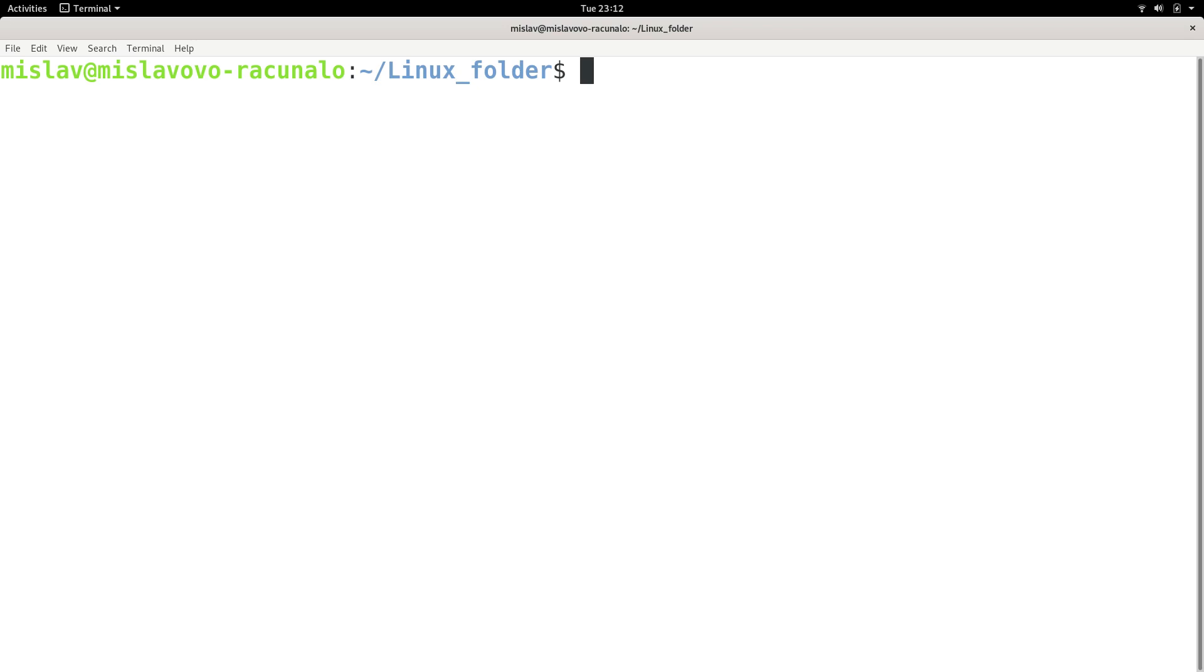The which command shows you the location of a given executable. And to note, it only works for executables, not for other command types.